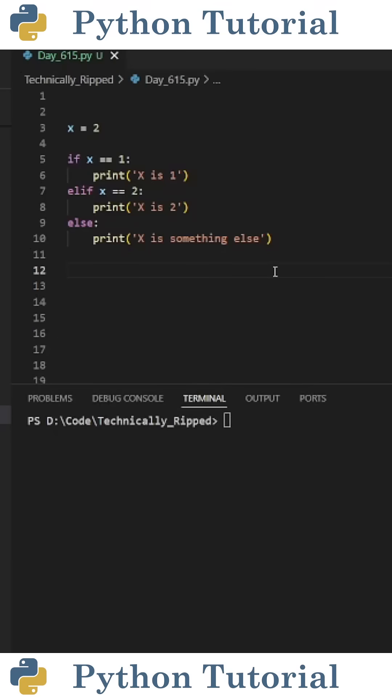Have you ever used match case statements in Python? They're a great way to replace long chains of if, else if, else statements.